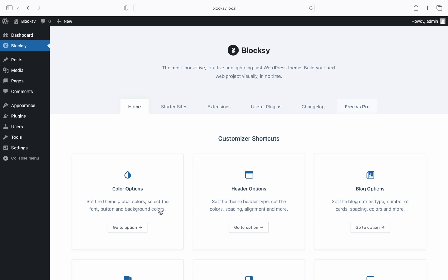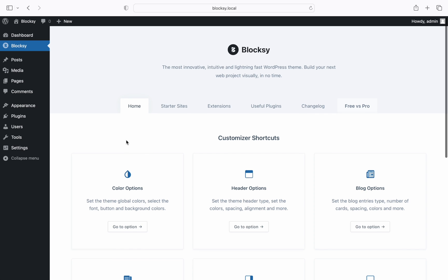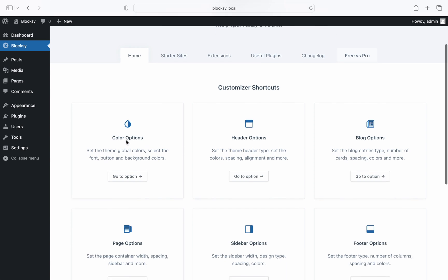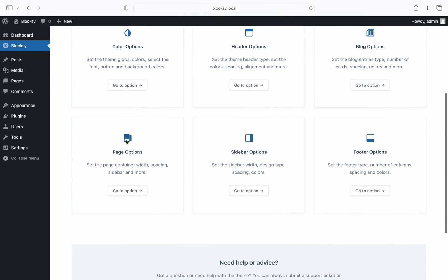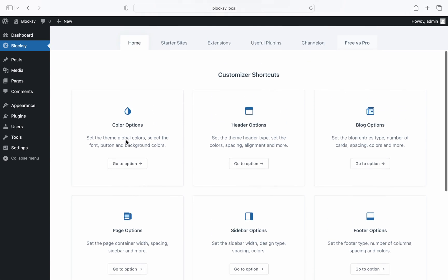No convoluted menus and obscure options to confuse you. You're ready to start creating your next website and enjoy all the amazing Bloxy features.